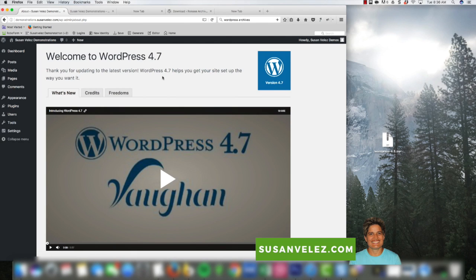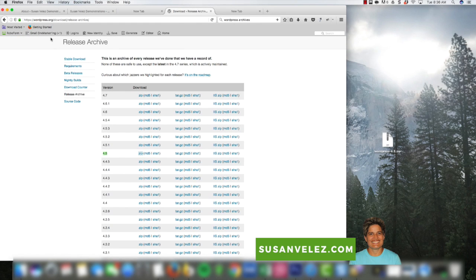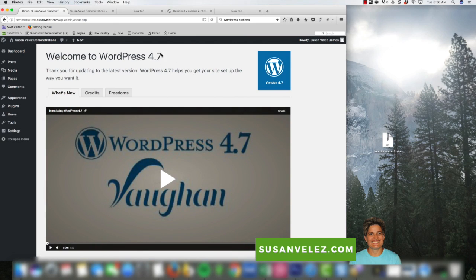For this tutorial, I'm going to be downgrading to WordPress 4.5 just to show you that you can actually downgrade to any previous version that you want. Of course, you wouldn't want to because you want to make sure that you always run the latest version of WordPress. So let's get started.